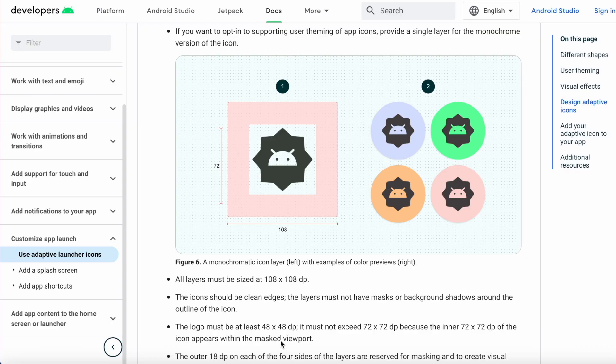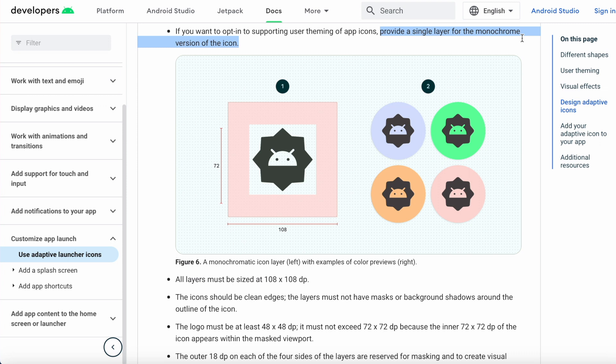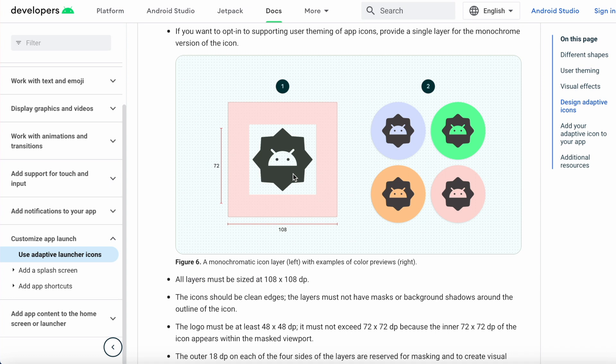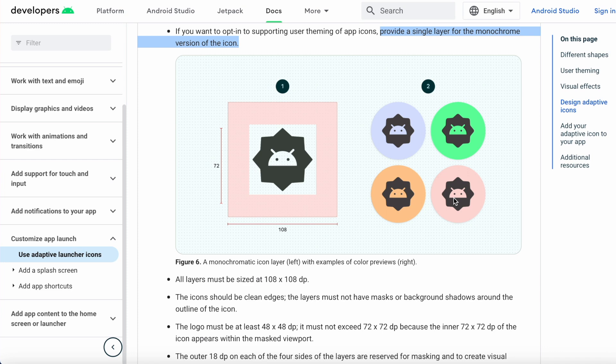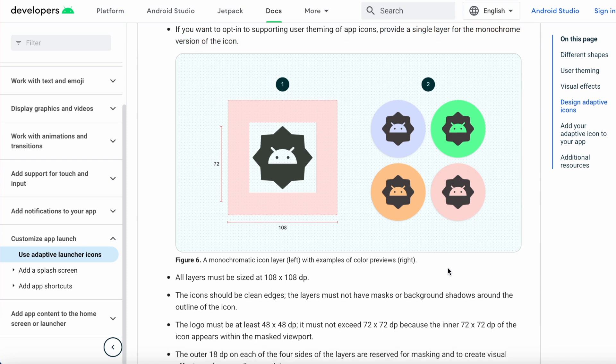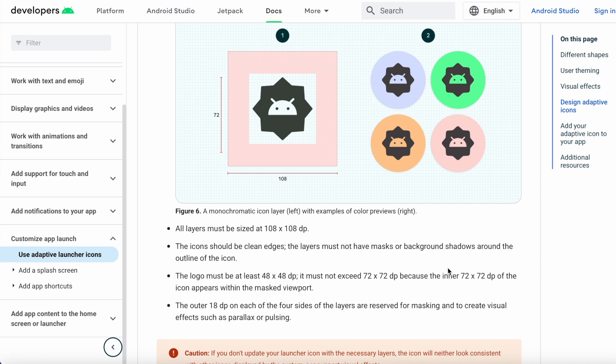To support the themed app icon, you need to provide the single layer, that is only foreground layer for the monochromatic version of the icon. Monochromatic means containing or using only one color. So even if your icon has more than one color, you need to change your icon to have only one color to support themed app icon. And there are some more requirements you need to consider while creating the monochromatic asset.